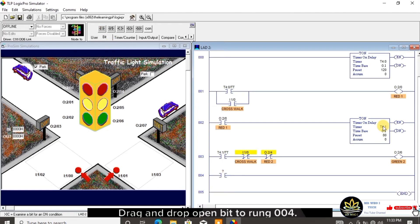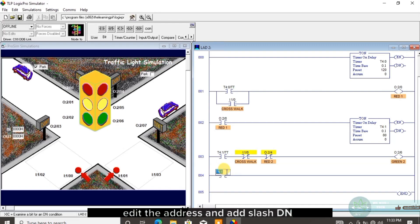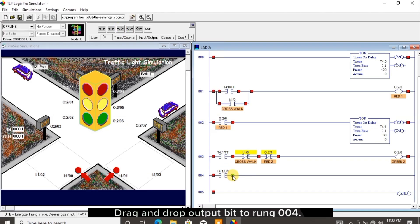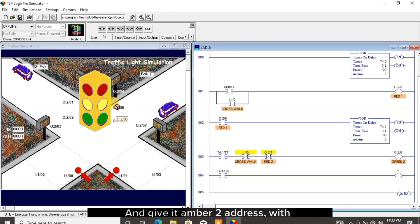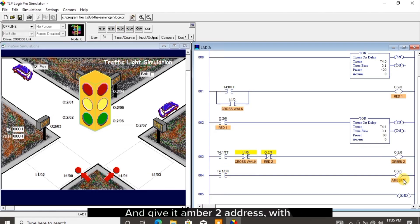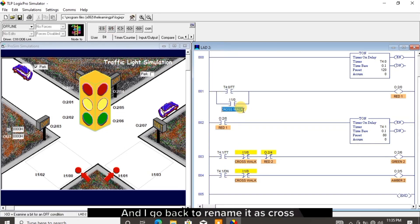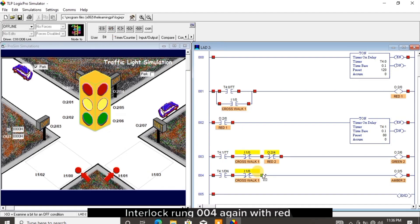Drag and drop open bit to rung 004 and drag and drop timer 1 address to it. Edit the address and add /DN to it. Drag and drop output bit to rung 004 and give it the amber 2 address with the name. I interlock rung 004 with the crosswalk and go back to rename it as crosswalk 1. Interlock rung 004 again with red 2.